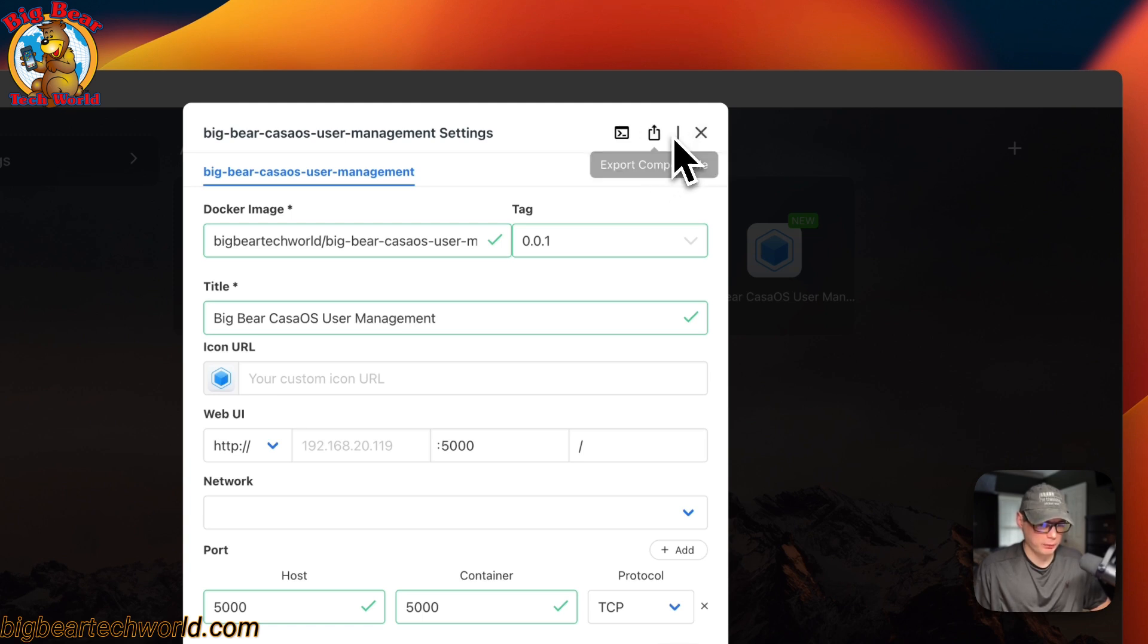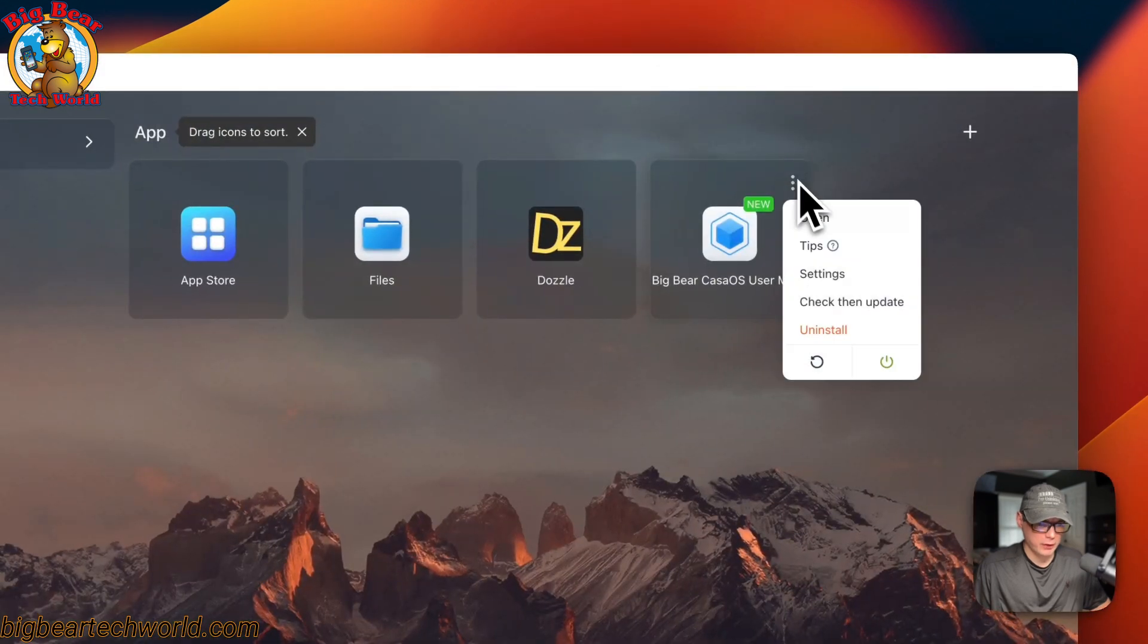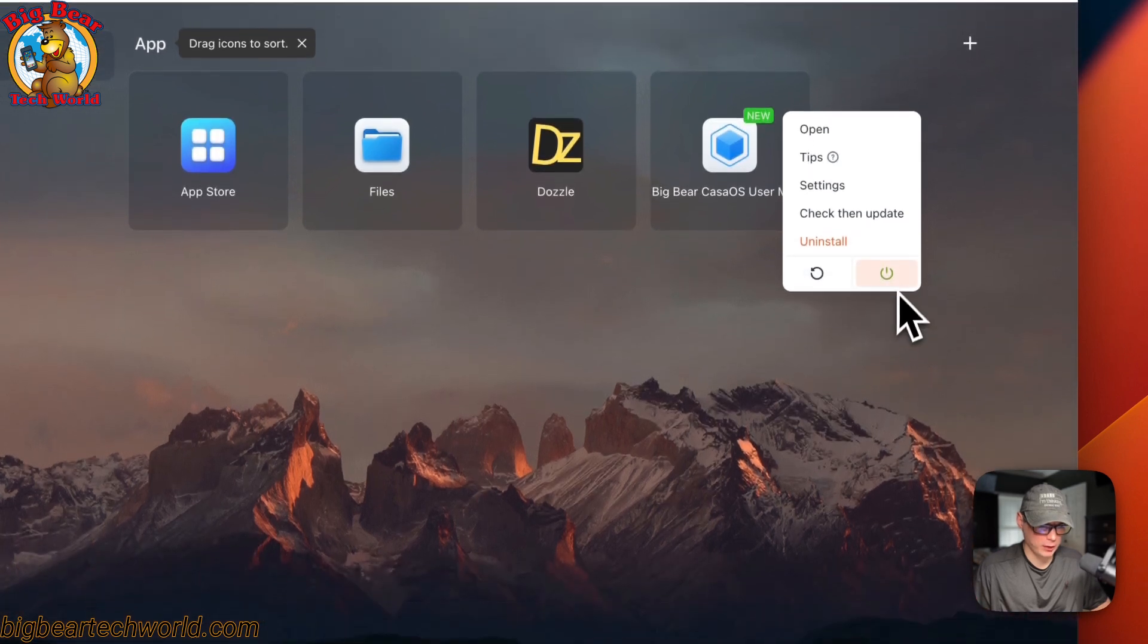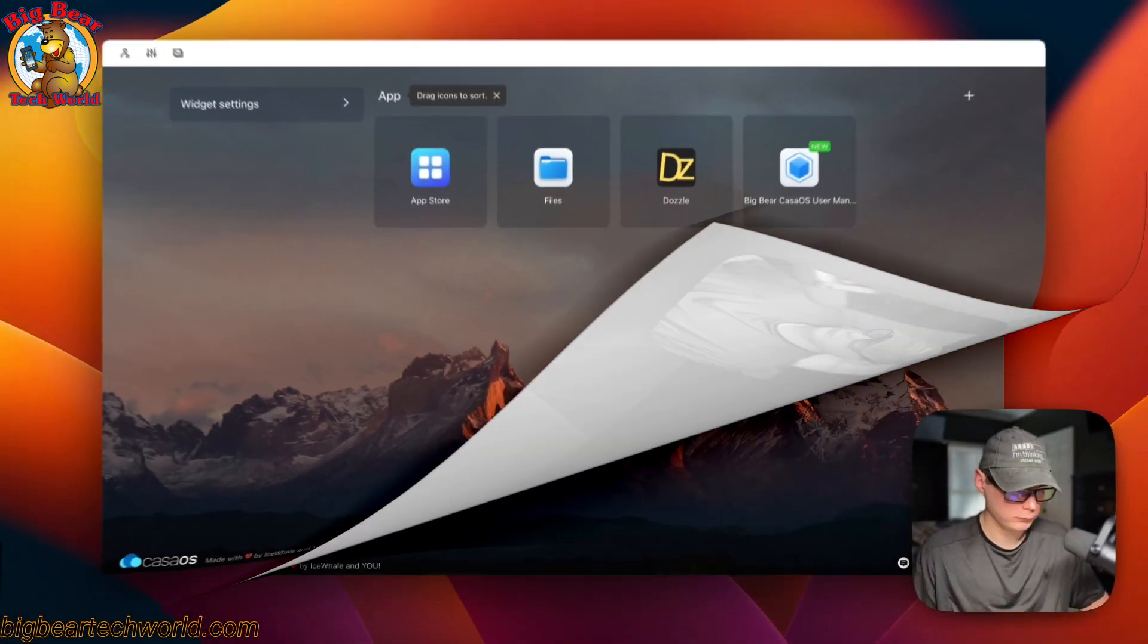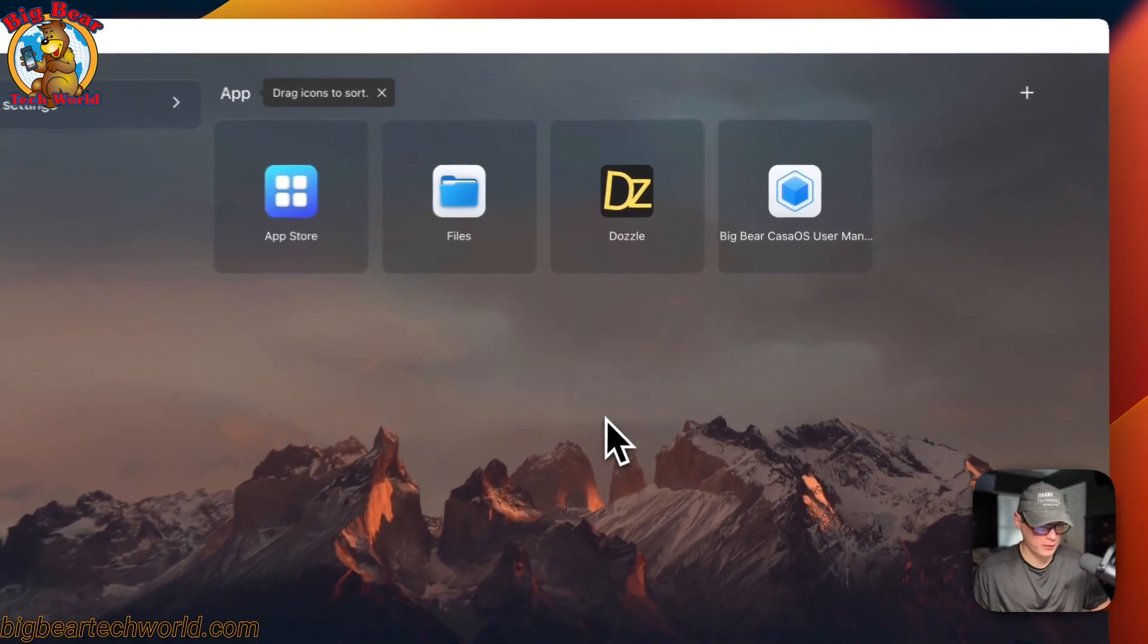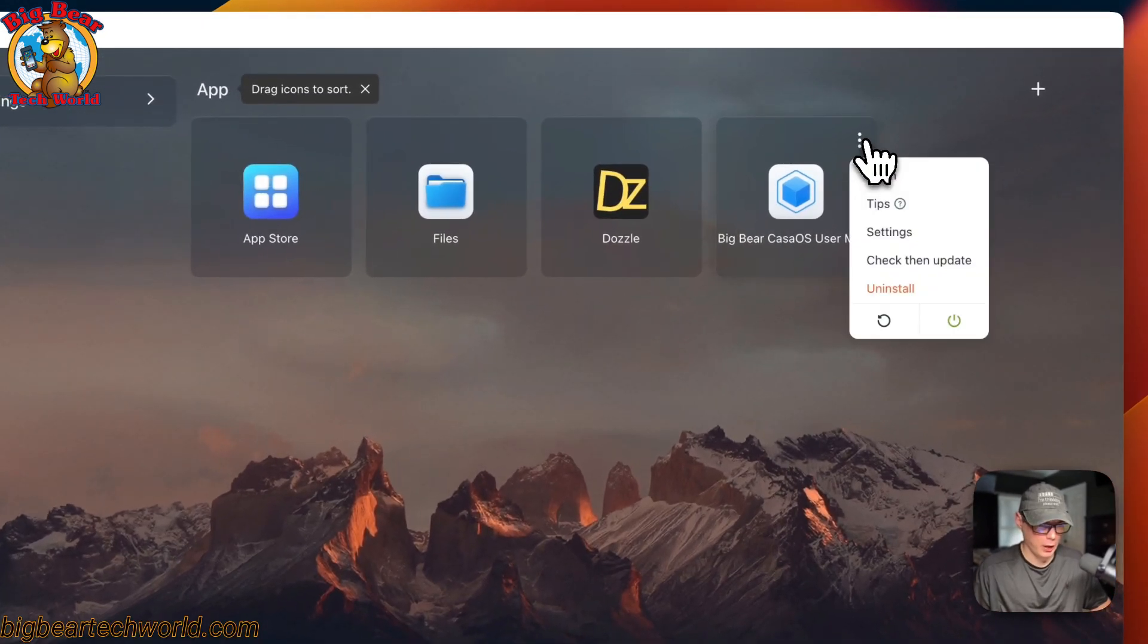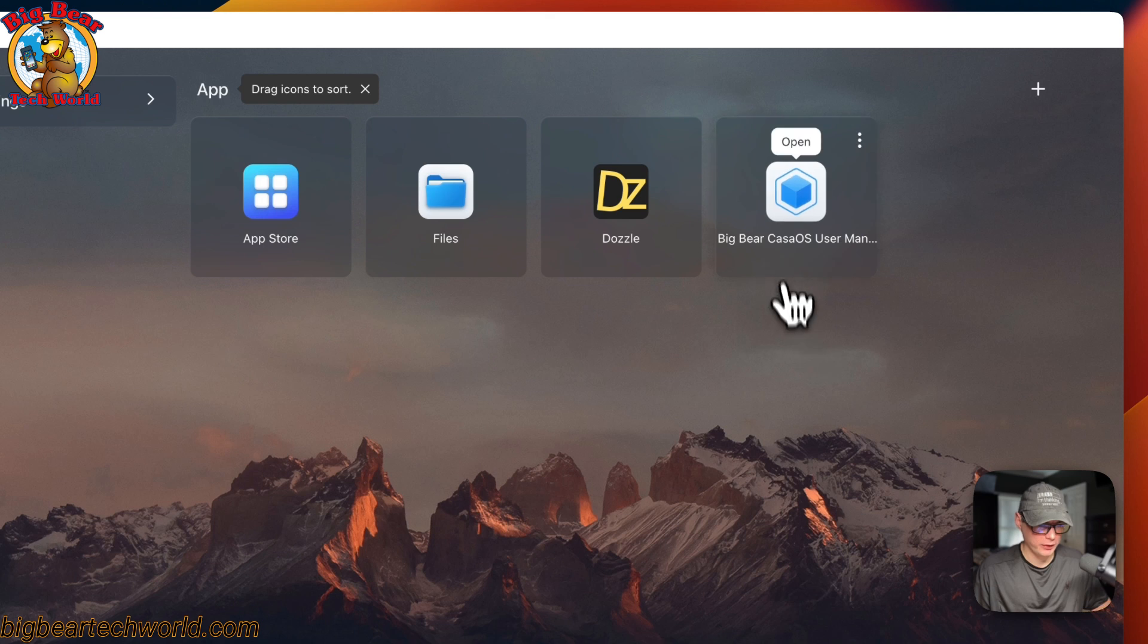You can export the Docker compose in a file format for CasaOS. Now, I'm going to go ahead and exit out of there. You can check for updates from Big Bear CasaOS. Uninstall. Restart. And power off and on. Now, I'm going to start on my CasaOS and I'm going to open in the web UI. You can go up to these vertical dots and open from here. Or you can go ahead and open it from the icon right here.